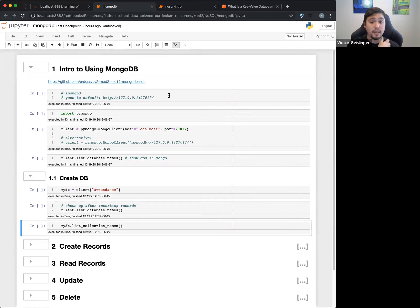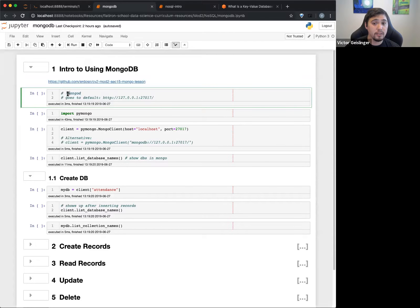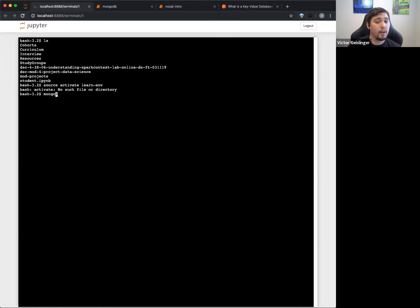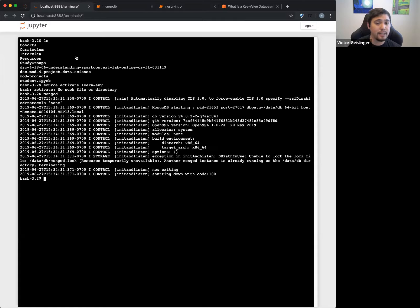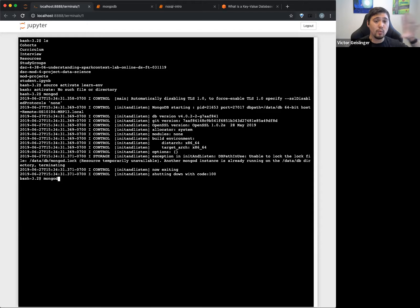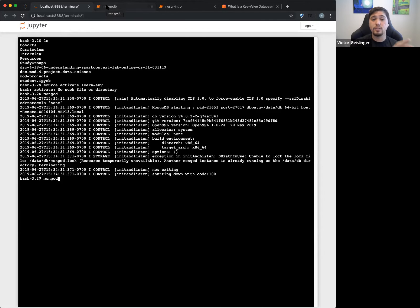Once you have it installed, you can run the MongoDB server. This is a little different — you run a MongoDB server using the command 'mongod'. I'm not going to run it here because I already have it running. In the real world, if you're working with a business that has a MongoDB database, they would already have this server running. This is a way for you to interact with it on your own local computer without going online. So just know you have to run mongod first.